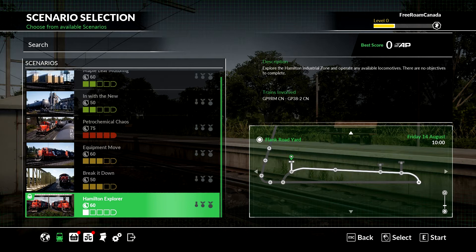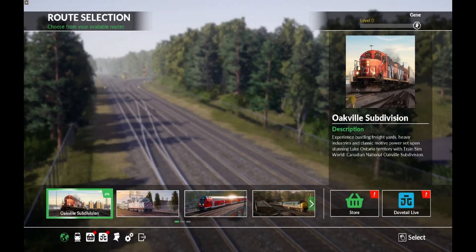In the scenario selection, if you go on your menu and find the very last scenario, Hamilton Explorer — that is our free roam, no objective scenario. And that's what we're going to be looking at, because that's what I want to talk about today.